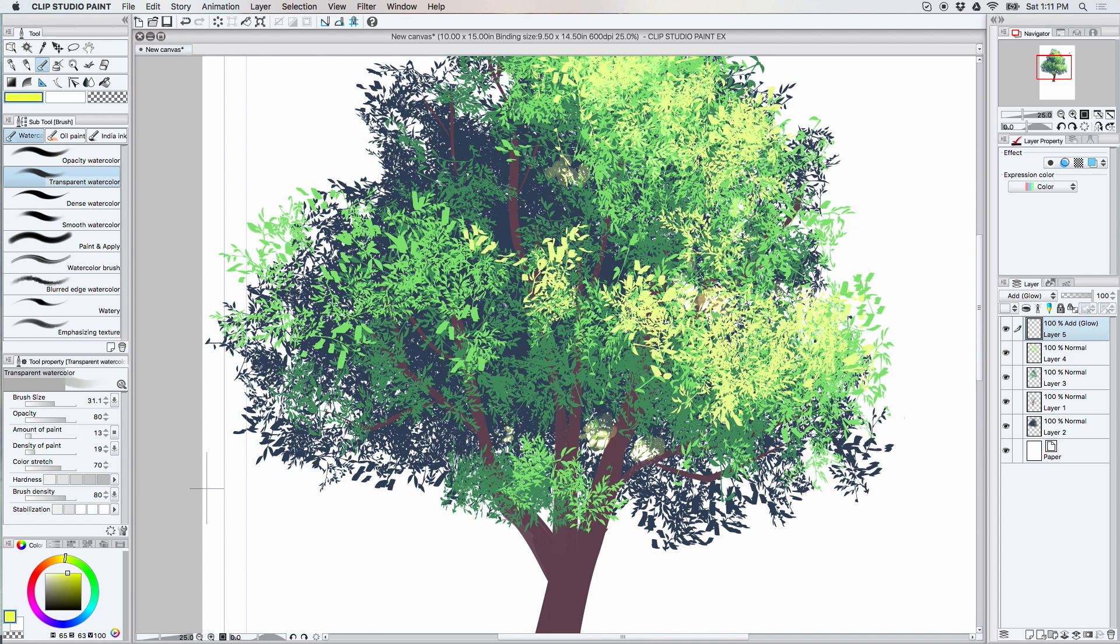So this is completely like your choice on whether or not you want to do it. You don't have to do this. You can make a perfectly fine tree without it. But I do think it adds just a little bit of something.